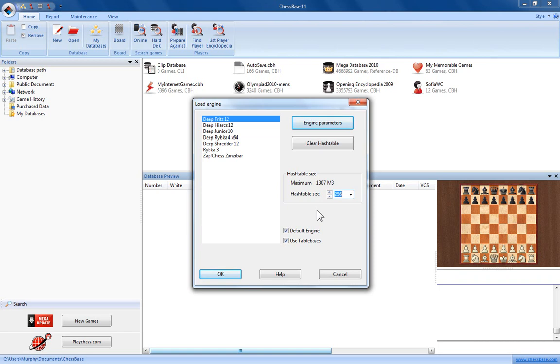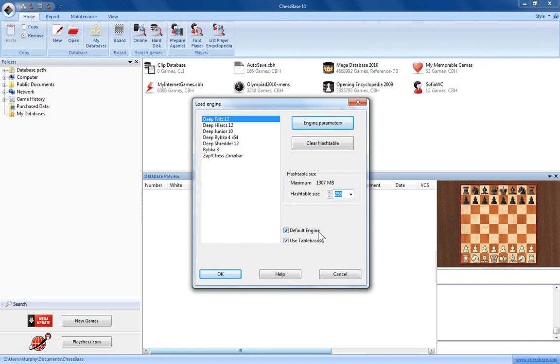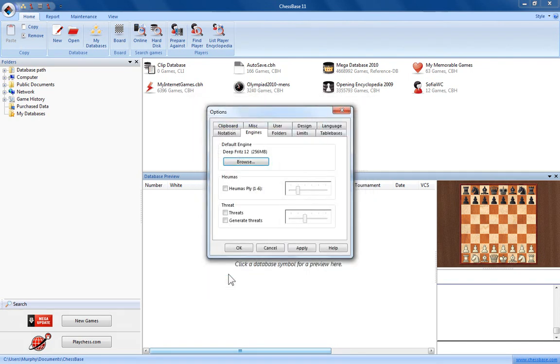So anyway, going back to chess engines to set the default engine to DeepFritz 12, we've selected DeepFritz 12, we've put a tick in the box next to the default engine and it's as simple as that. Simply click OK. Now you can see here that DeepFritz 12 is under the name of Default Engine.